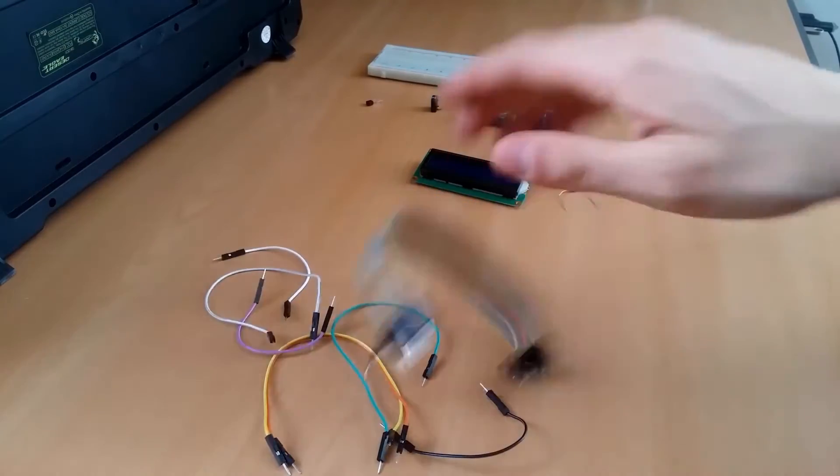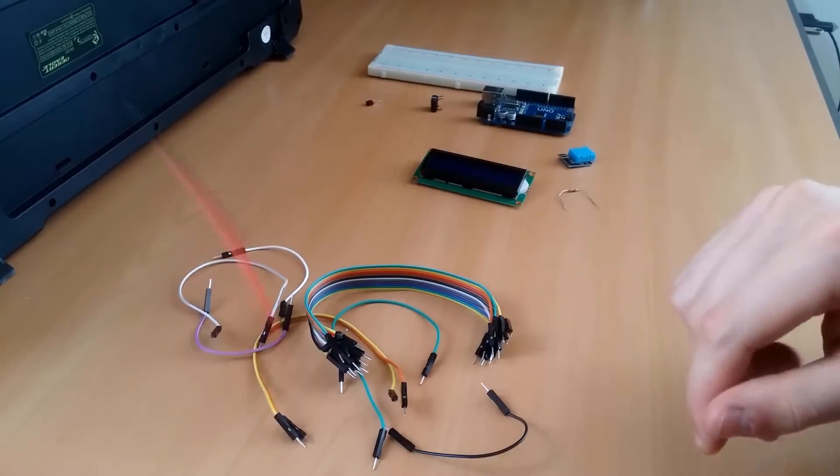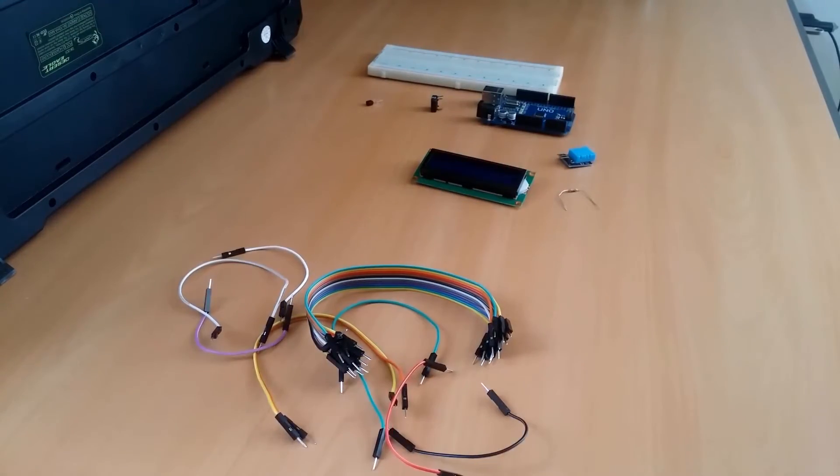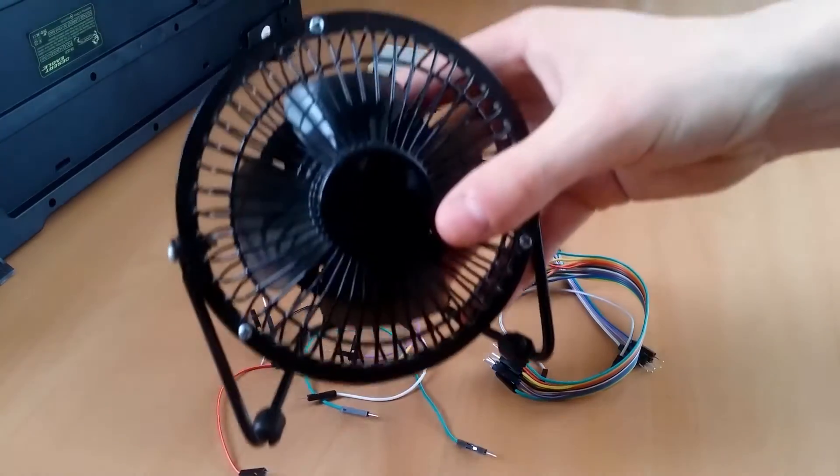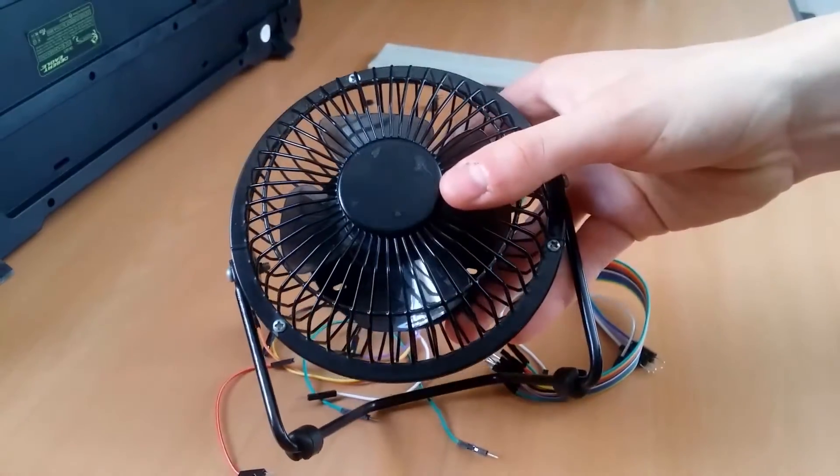A lot of breadboard cables and of course, the fan.